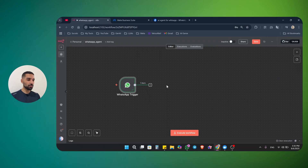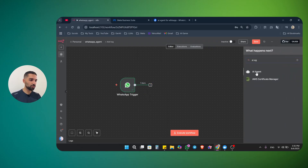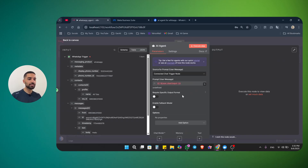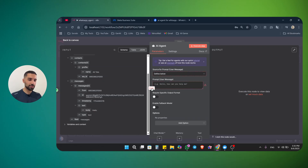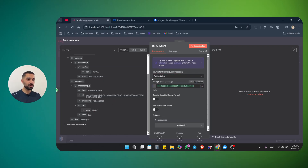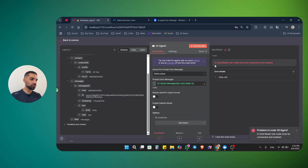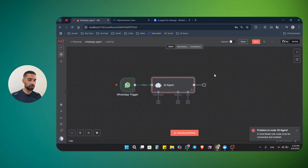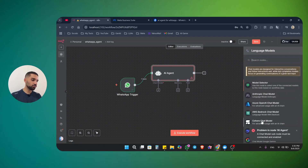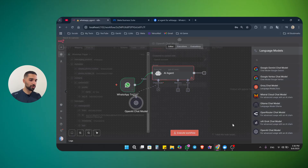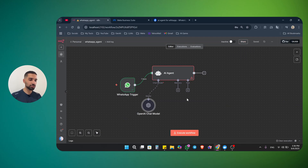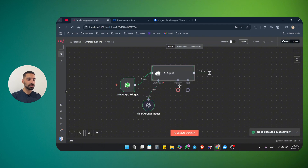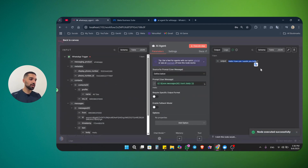We can start building on top of this workflow. The next step is to bring an AI agent so we can process the messages that are coming, produce an answer, and send it back to the user. This is our AI agent. The source shouldn't be connected to chat trigger mode — you need to change it to define below. I'm going to drag the body, which is the message, and put it inside our prompt or user message. If I click execute step, it says a chat model sub-node must be connected. Just click on chat model. I'm going to use my OpenAI account with GPT-4.1 mini because this is a simple task — we just want to answer questions. Now if I run the AI agent, it uses the chat model and gives us an answer: hello, how can I assist you?